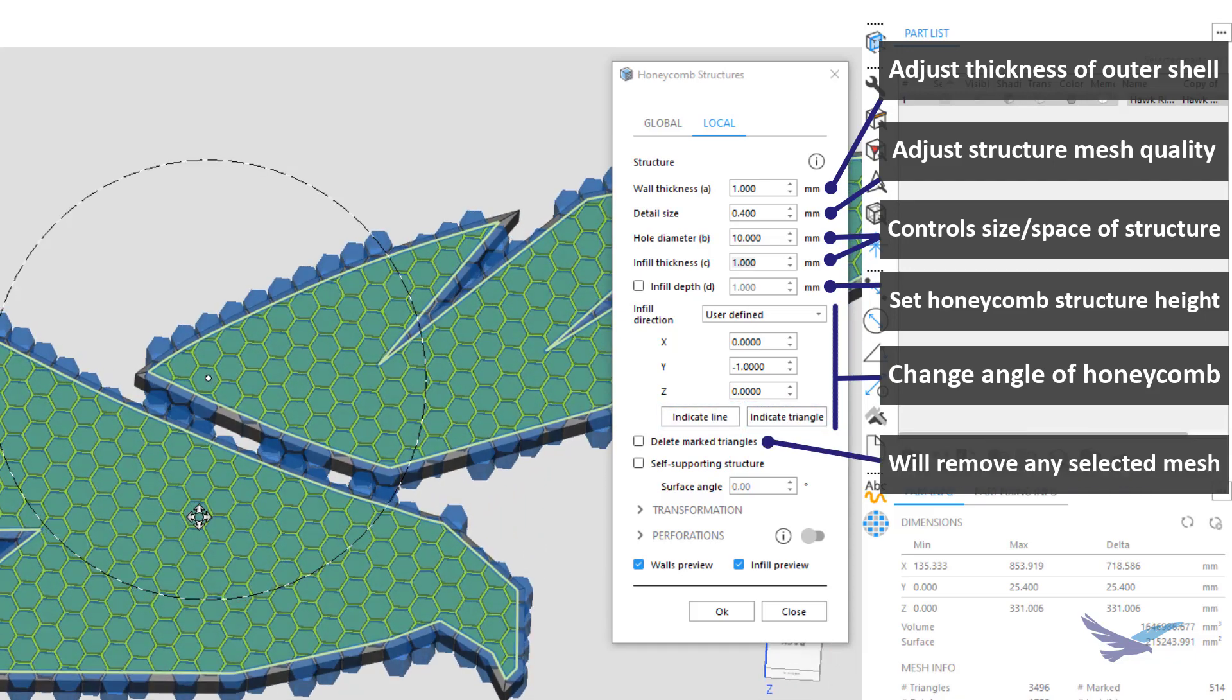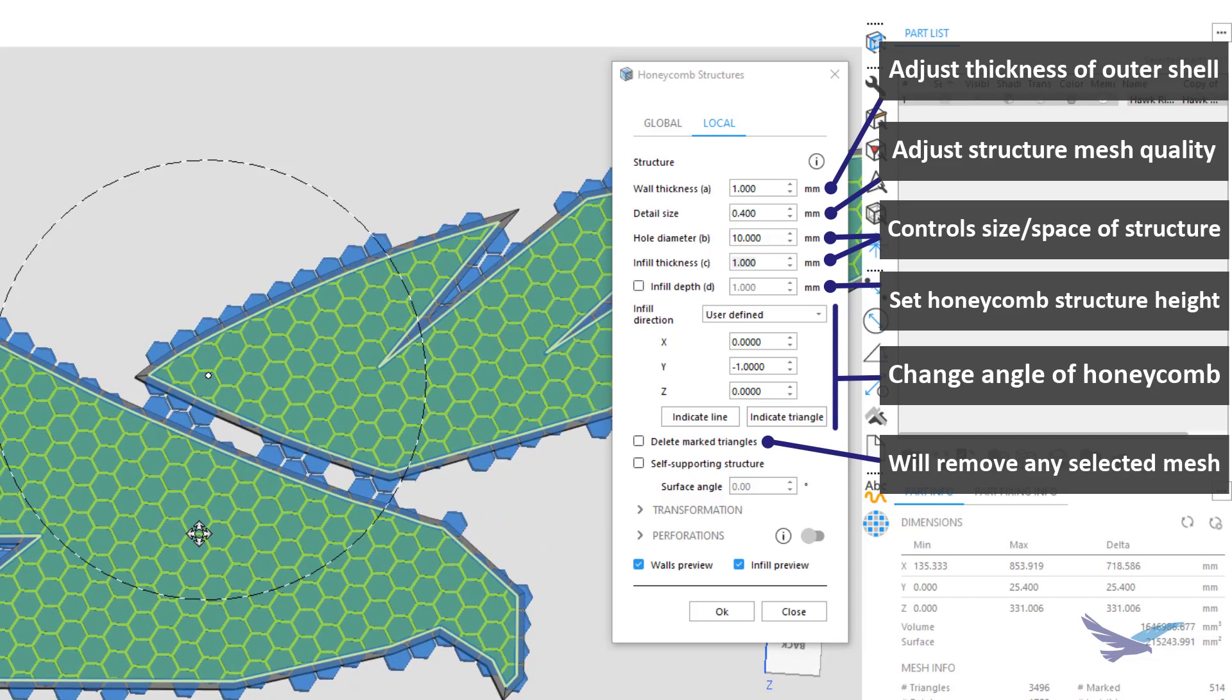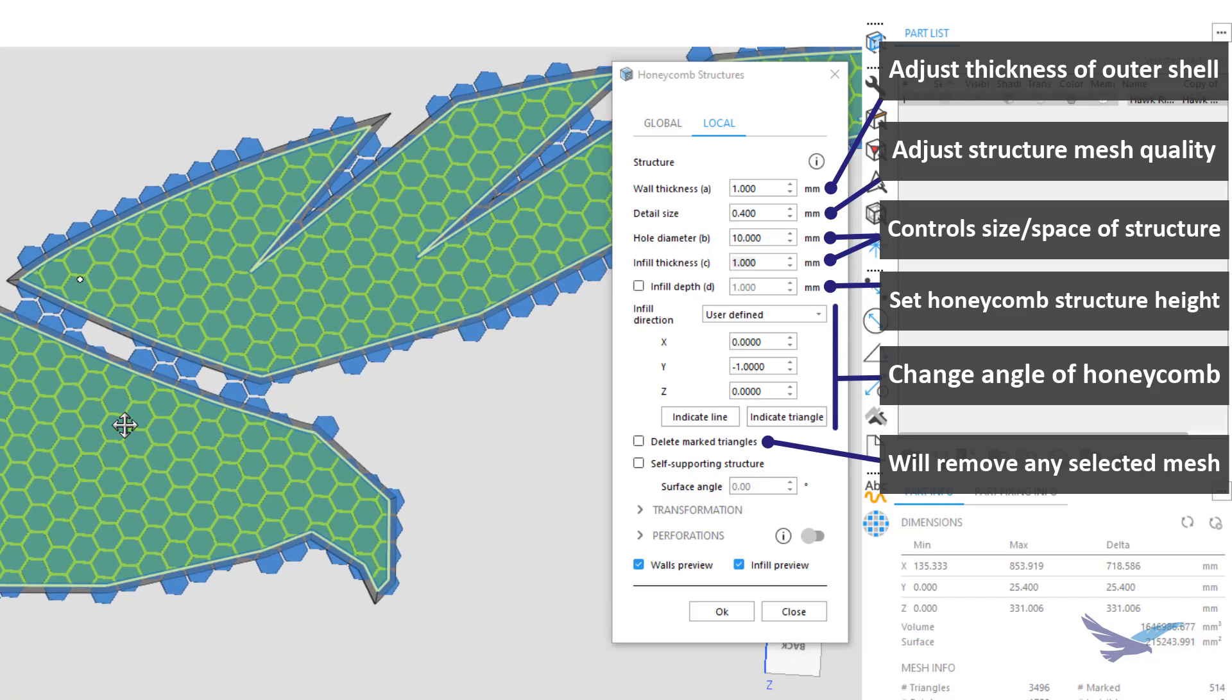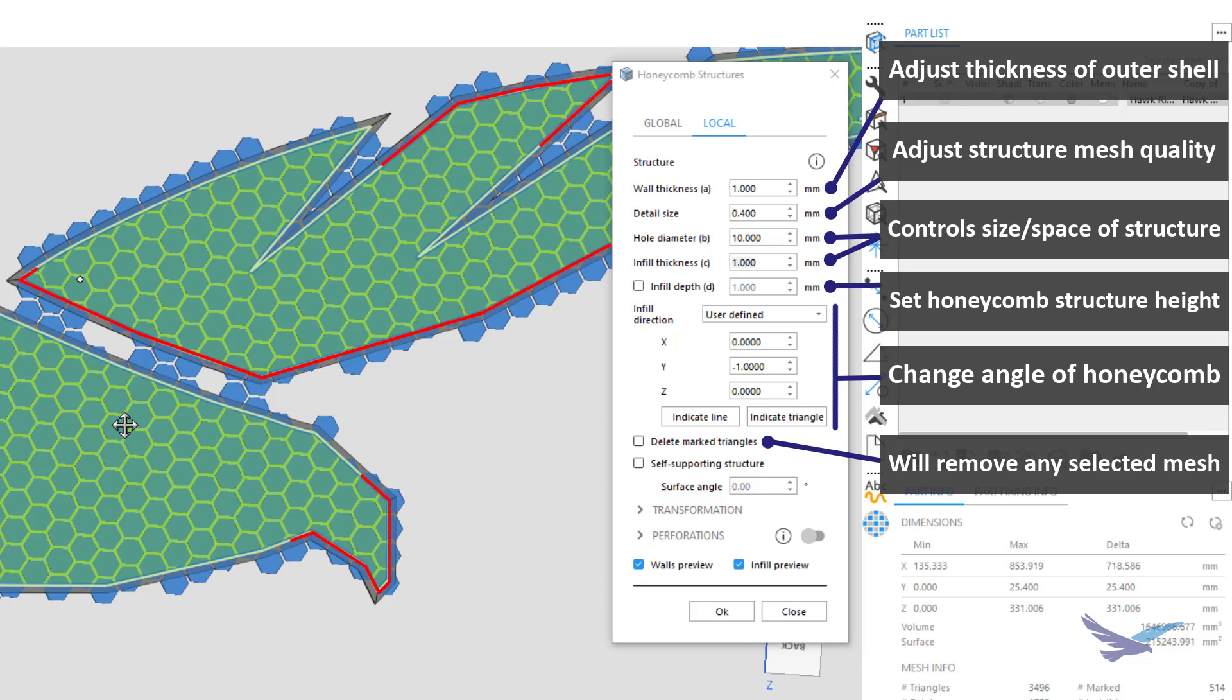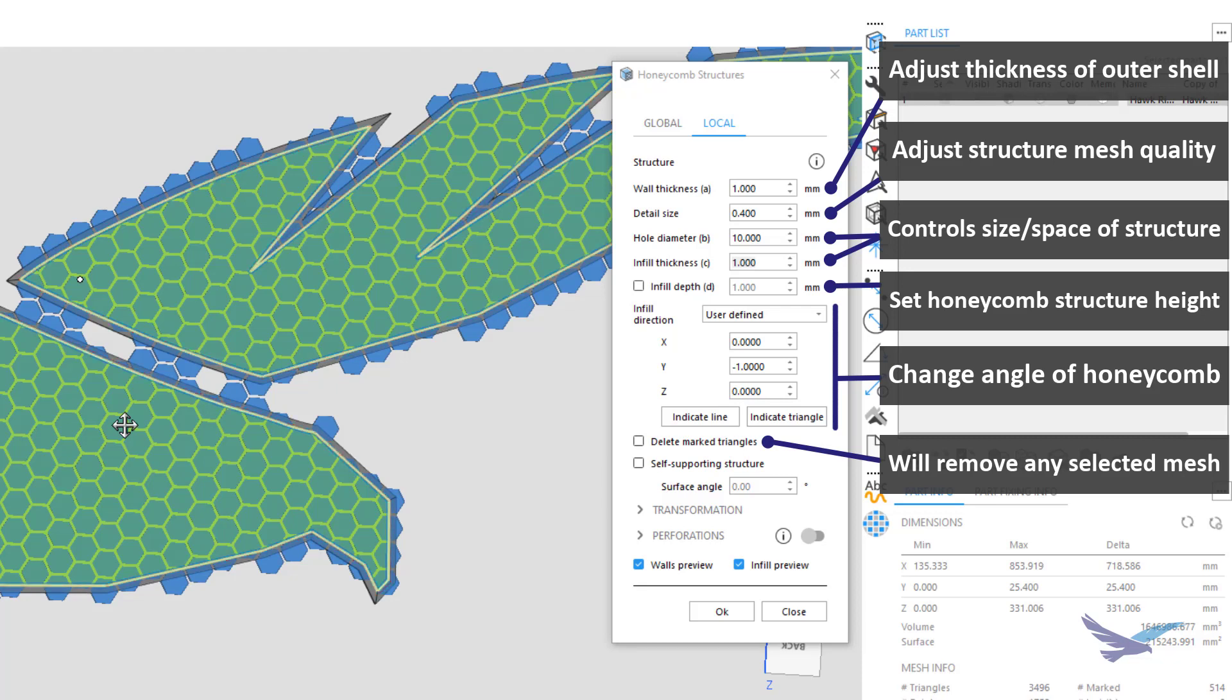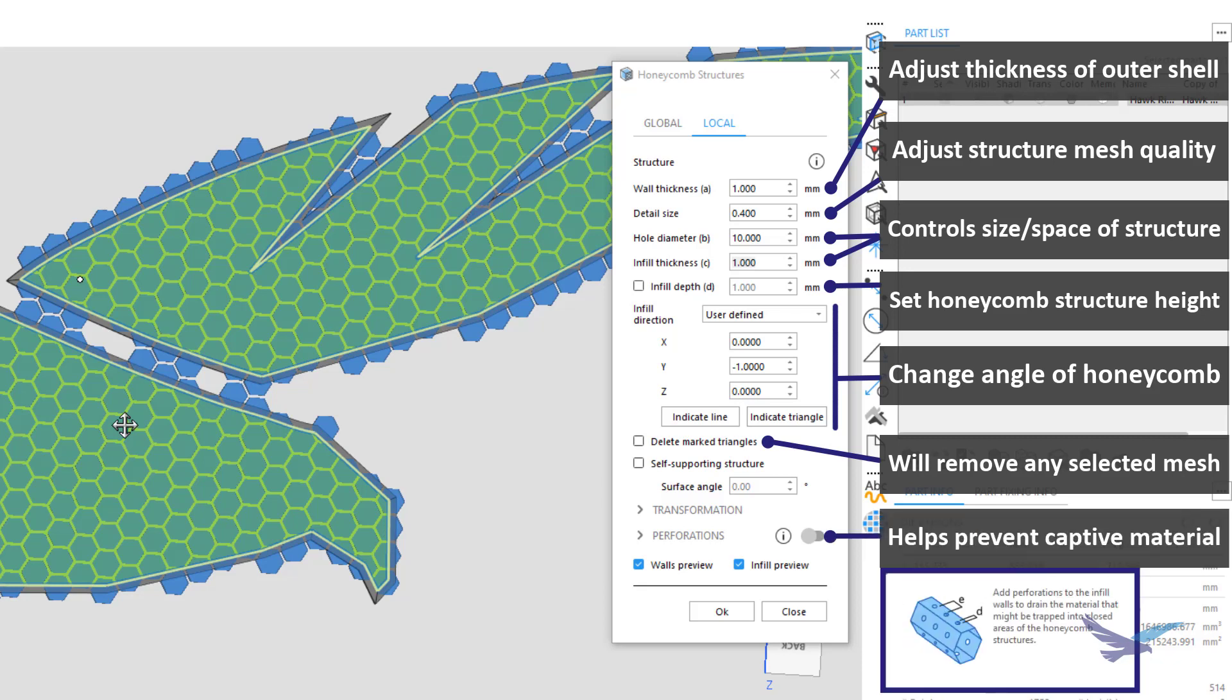Delete marked triangles is another straightforward option and can be great for additional lightweighting. If you recall, we started this example by marking the top surfaces of this part, and if those weren't critical to the final application, we could simply use this structure tool to delete them if desired. Lastly, the perforations area can be used to automatically create holes for material removal if your structure and shells would result in trapped printing material.